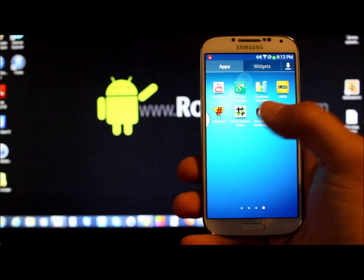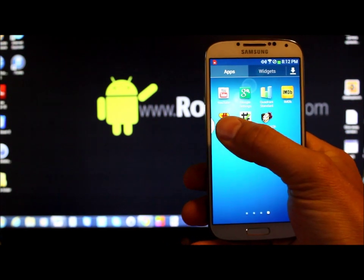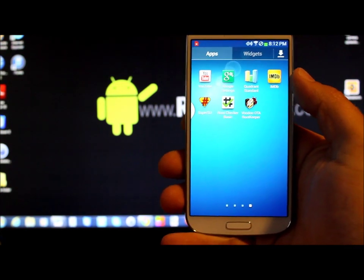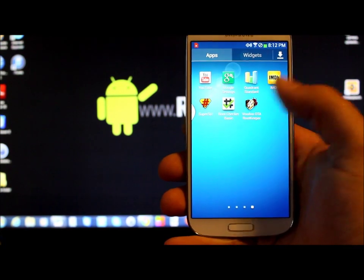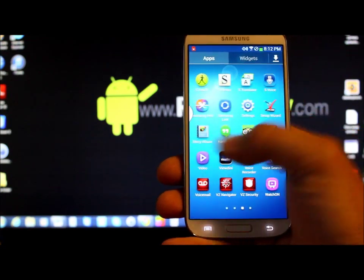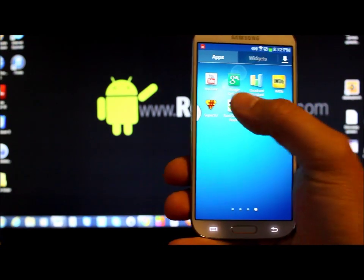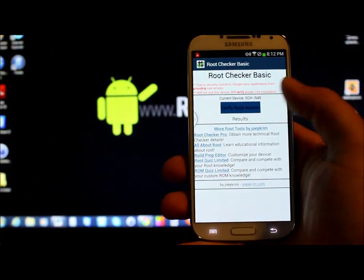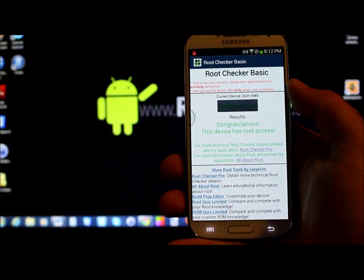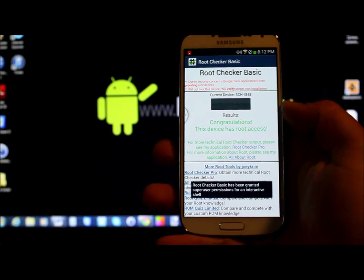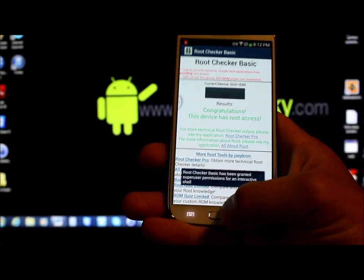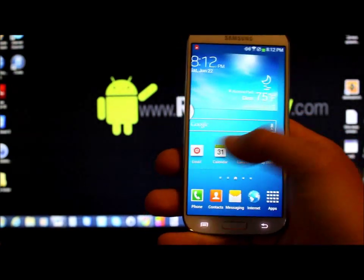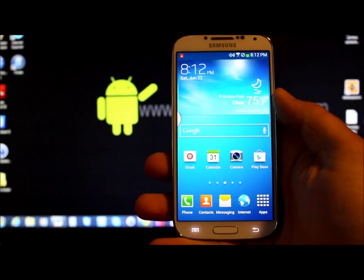You're going to want to have right here Super Sue installed or Super User, whichever, it does not really matter to me. And you can use root checker just to prove that you actually have root access. Boom, boom, I got root access, everything's looking good. So this is your prerequisite.